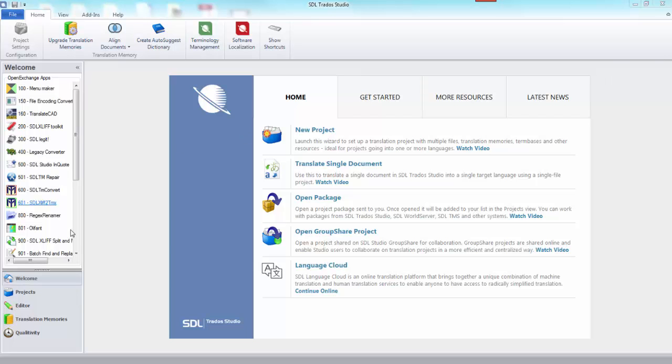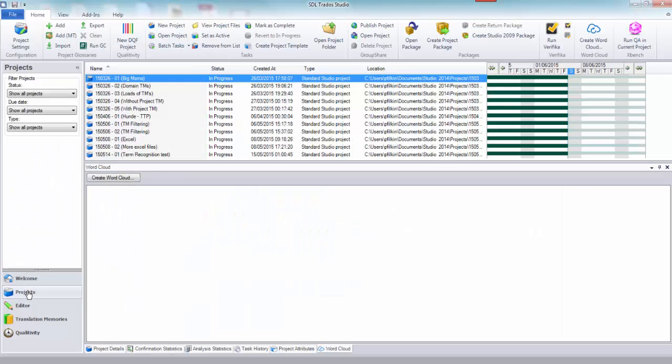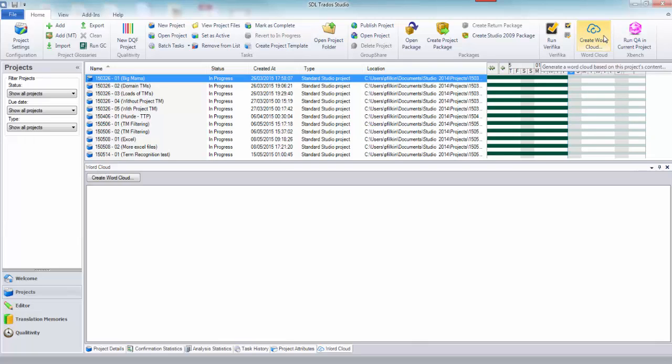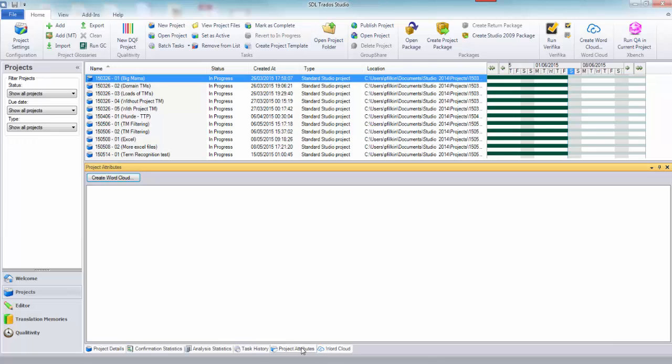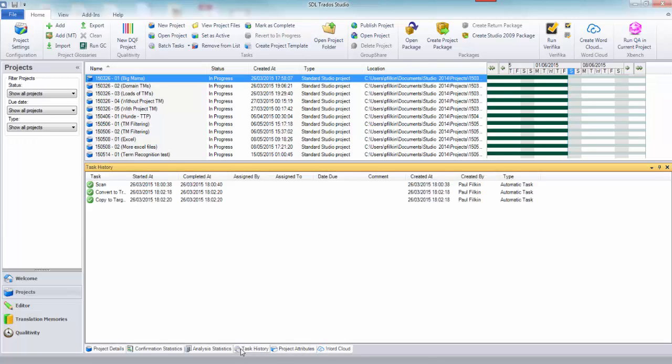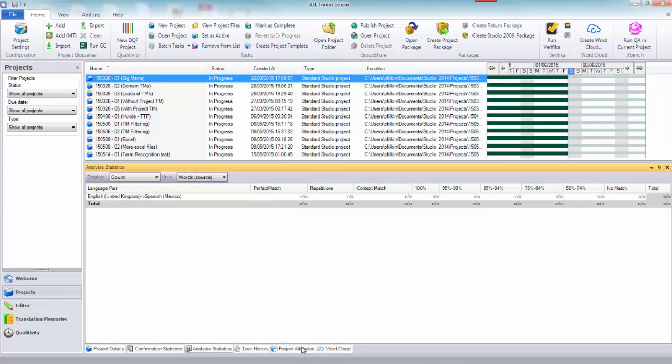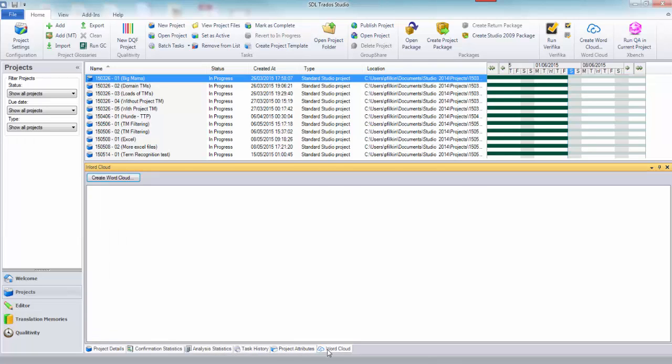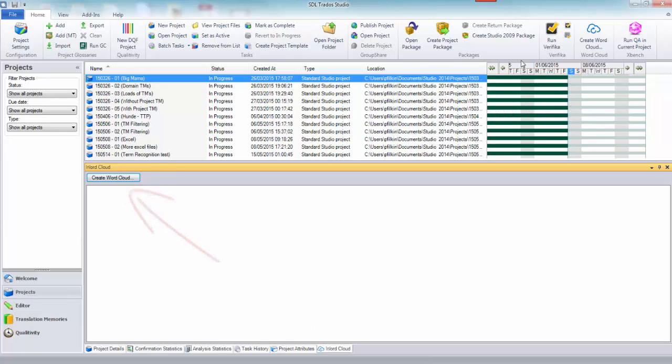I've got Studio open and the first thing I'm going to do is create my word cloud. I've installed a plugin and it adds a button up here in the ribbon in the home view of the projects view, and it also adds an extra tab down here. So all I need to do is click on either create word cloud here or click it up there.